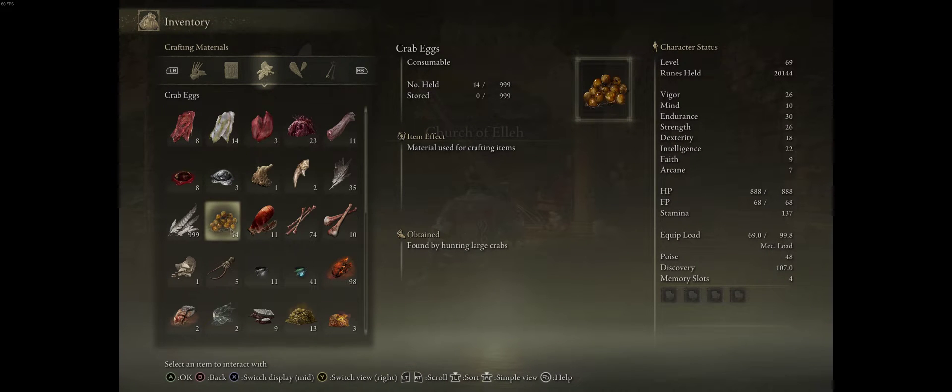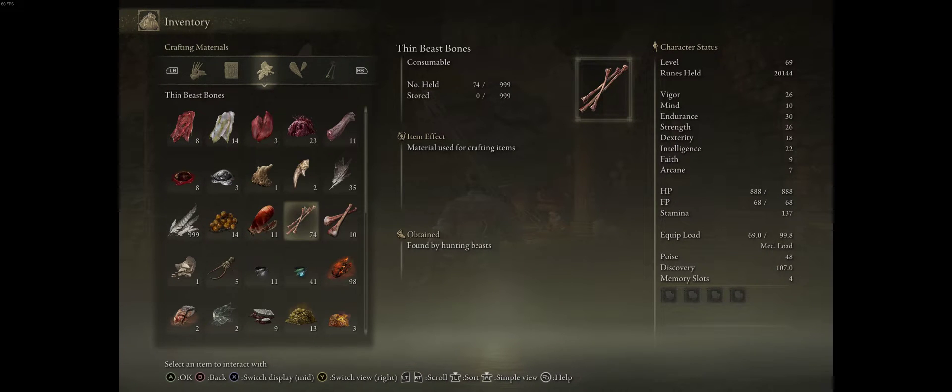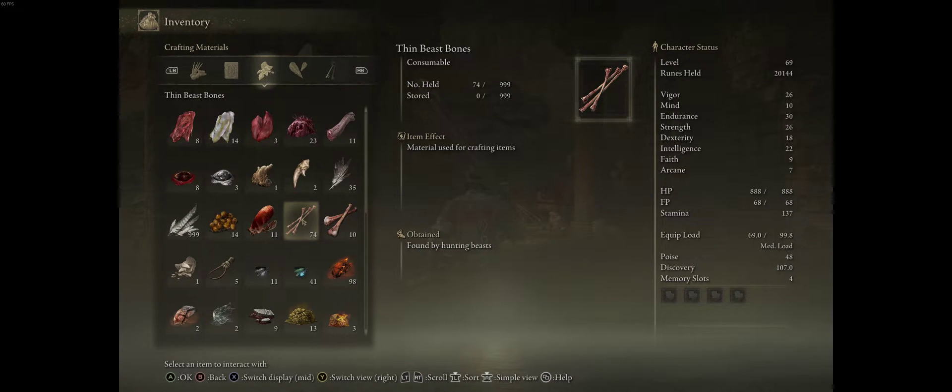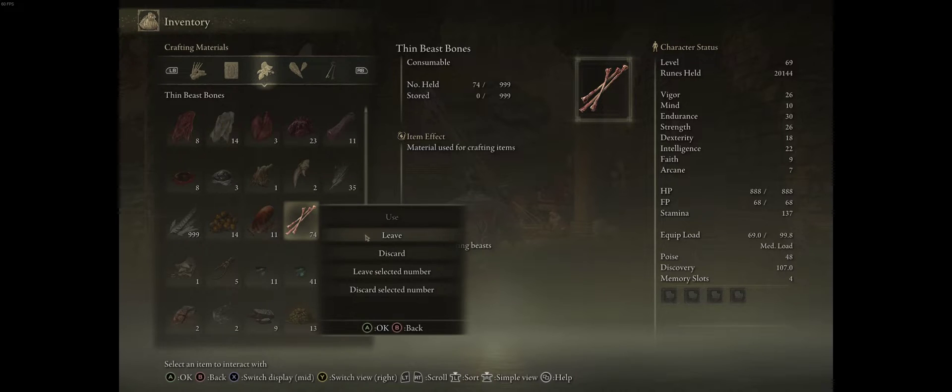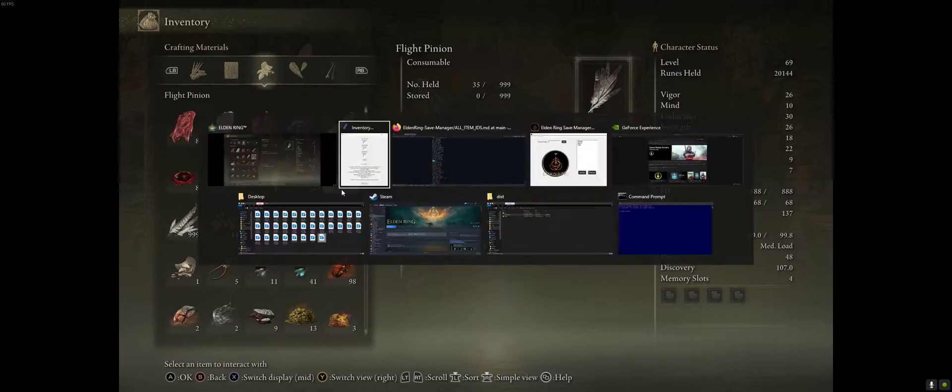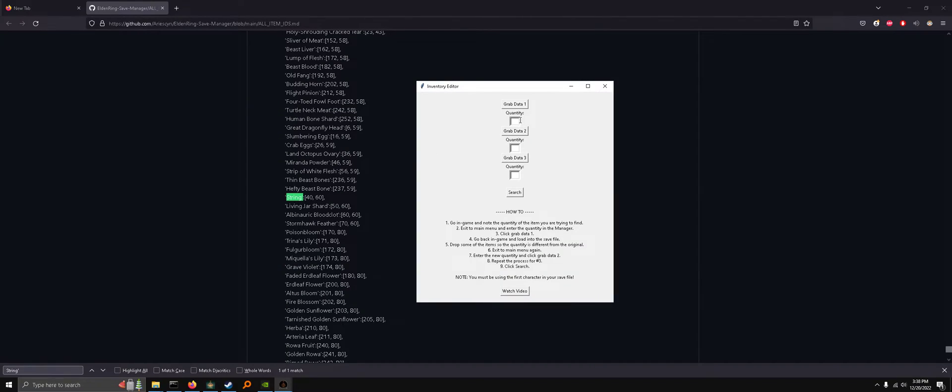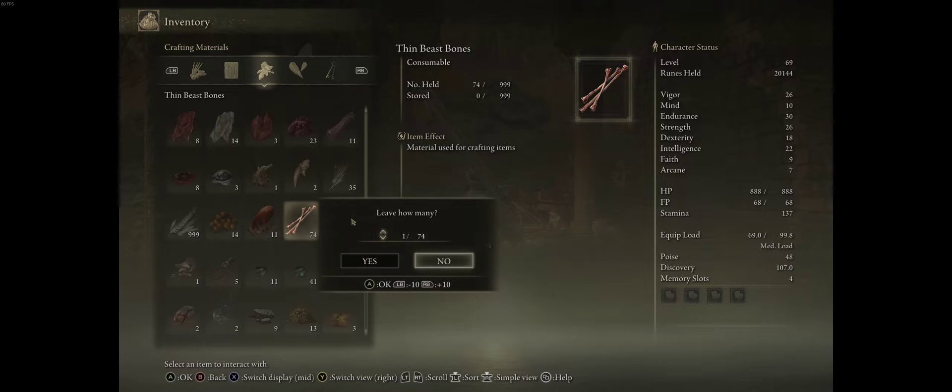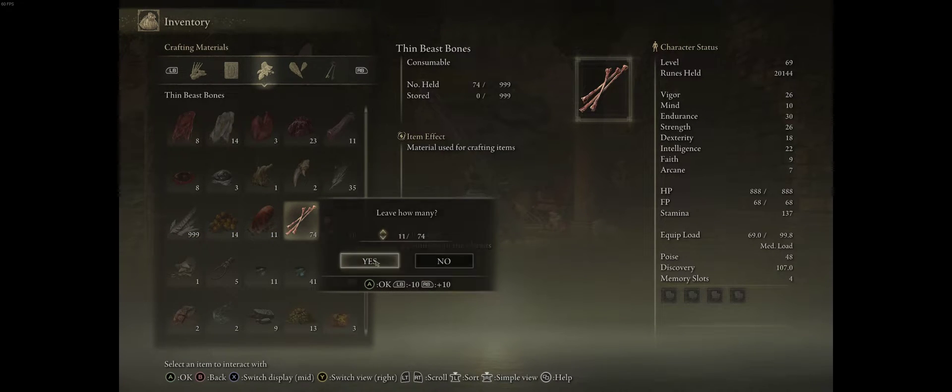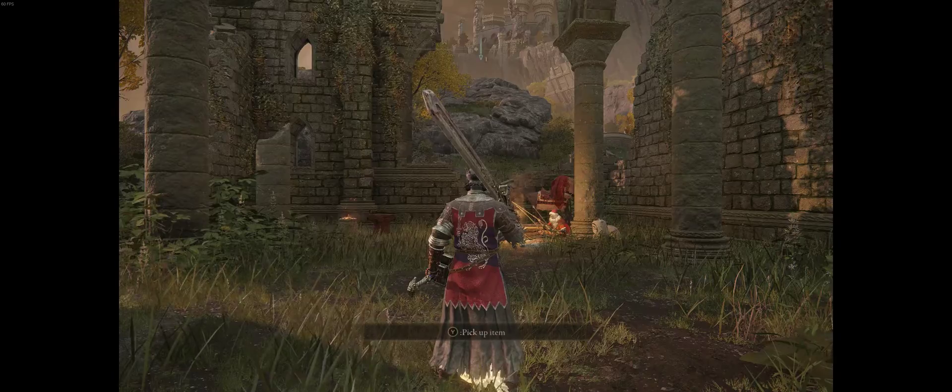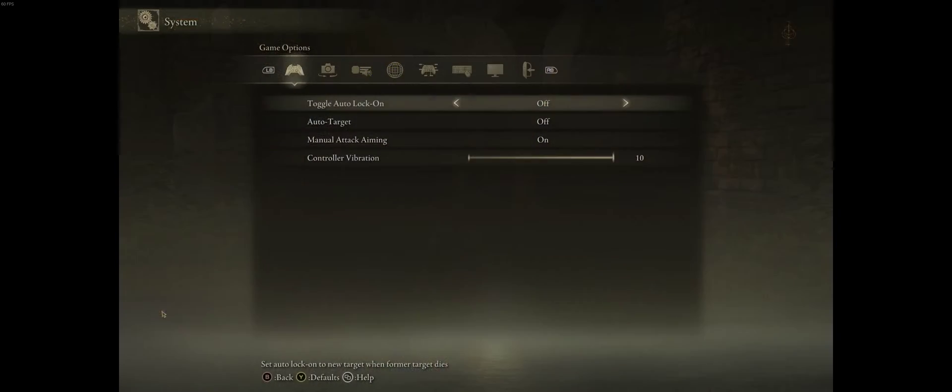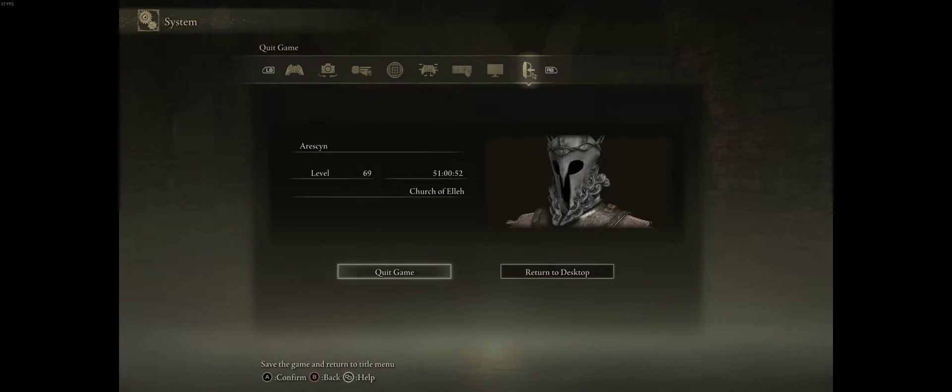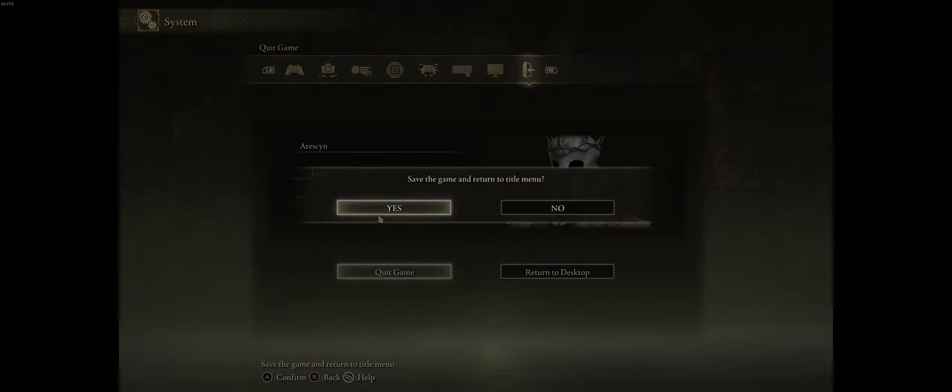So what we're going to do is Alt-Tab. We're going to type 74 as the first quantity and we're going to grab data 1. We'll go back in game now and we're going to leave some of these. Now we've got 63. So we'll exit to the main menu now that we've dropped them.